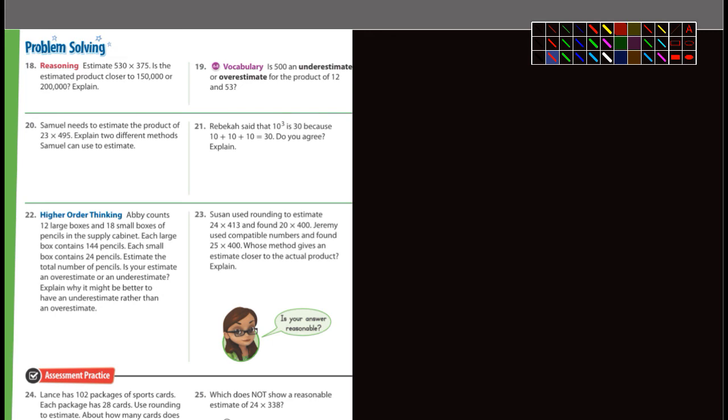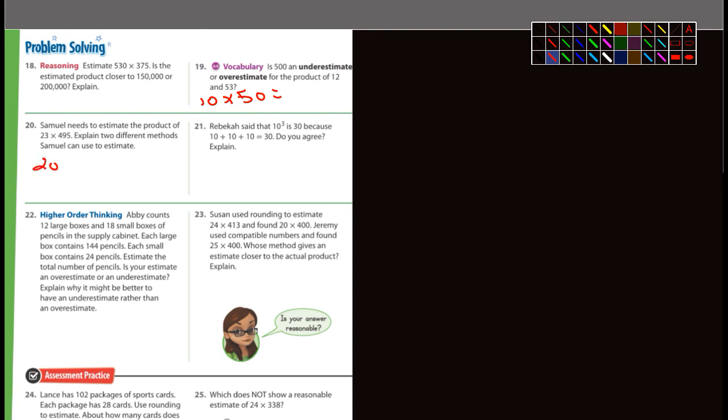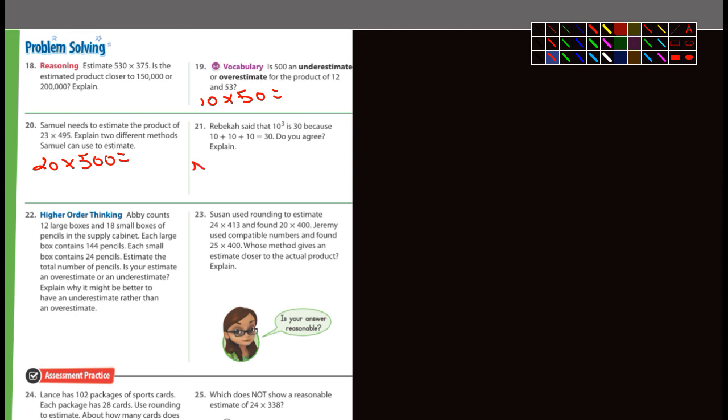Samuel needs to estimate the product of 23 and 495. I would change that to 20 times 500. Rebecca said that 10 to the third is 30 because 10 + 10 + 10 is 30. Do you agree? The answer is no. You explain why: because 10 to the third is not 10 + 10 + 10, it's 10 × 10 × 10.